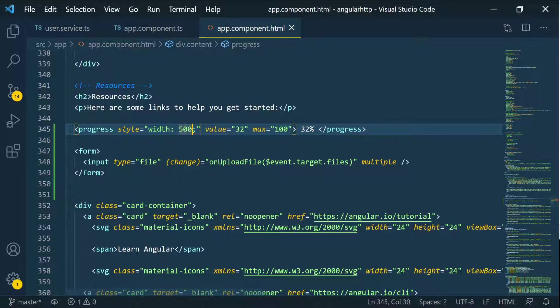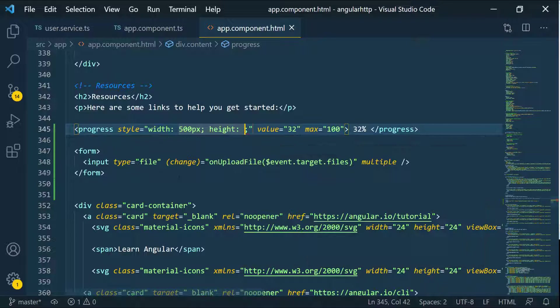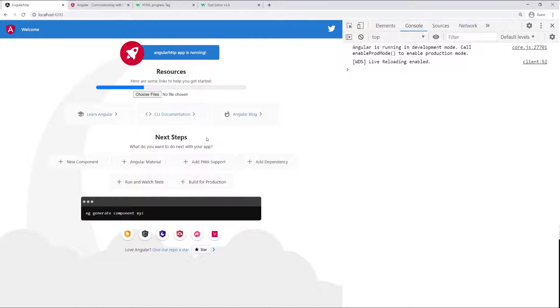We don't need this ID here, so I'm going to pass in a style and give it a width of maybe 500 pixels and then give it a height of maybe 25 pixels. Let's go ahead and take a look at that. Okay, so that looks better.